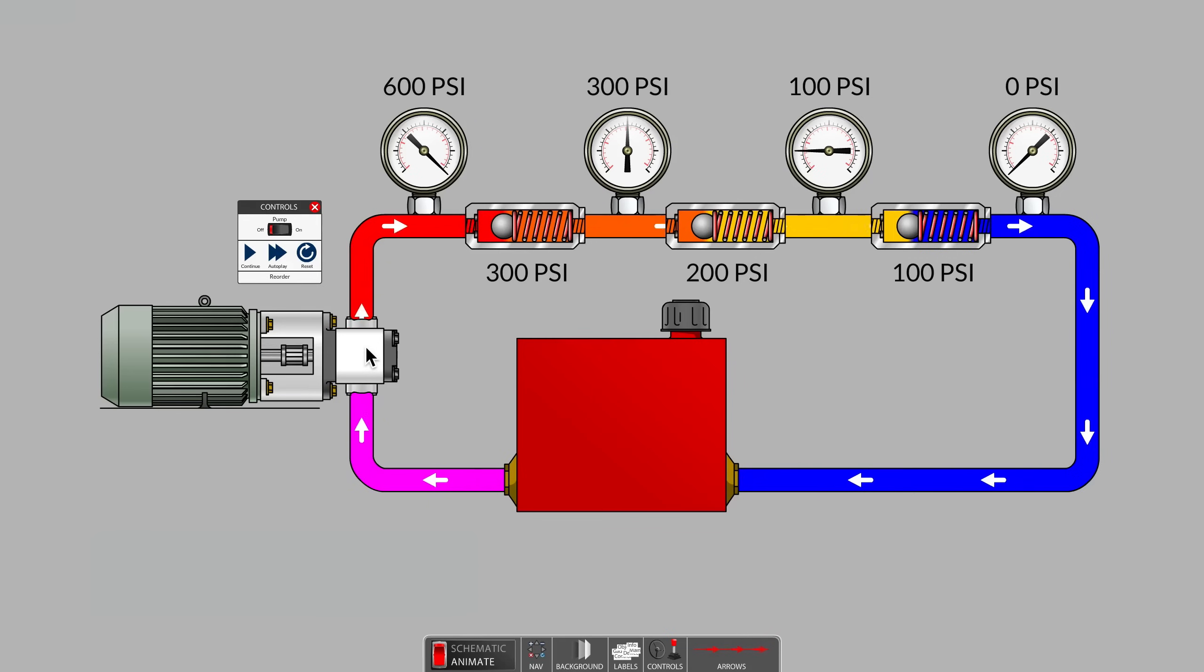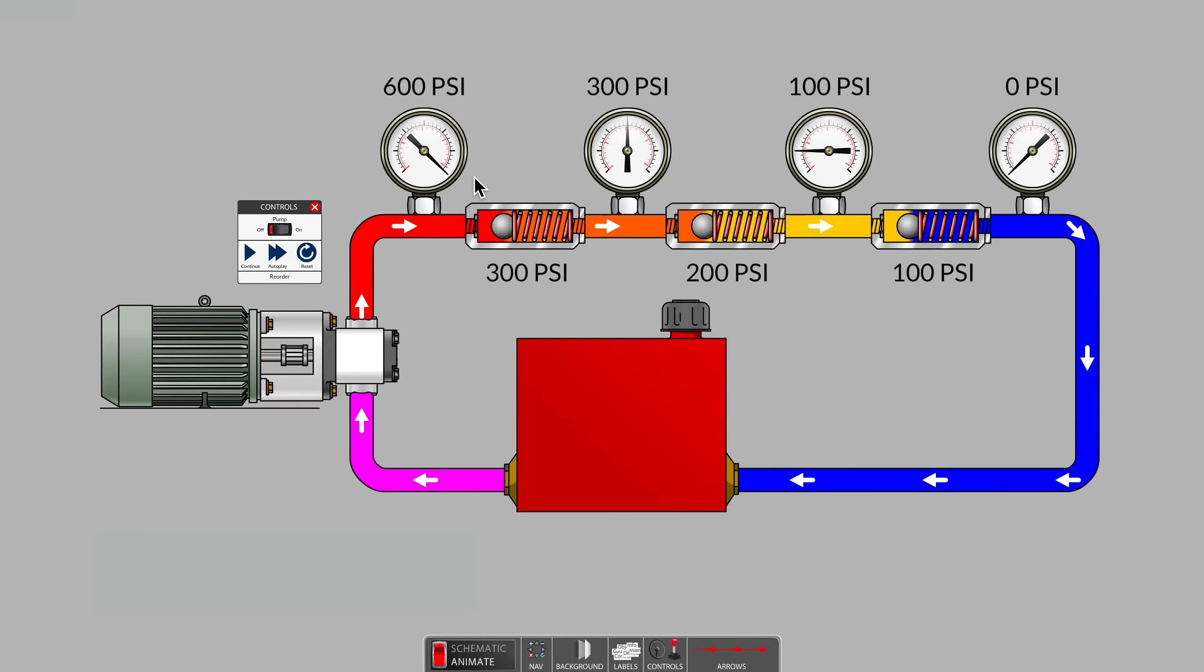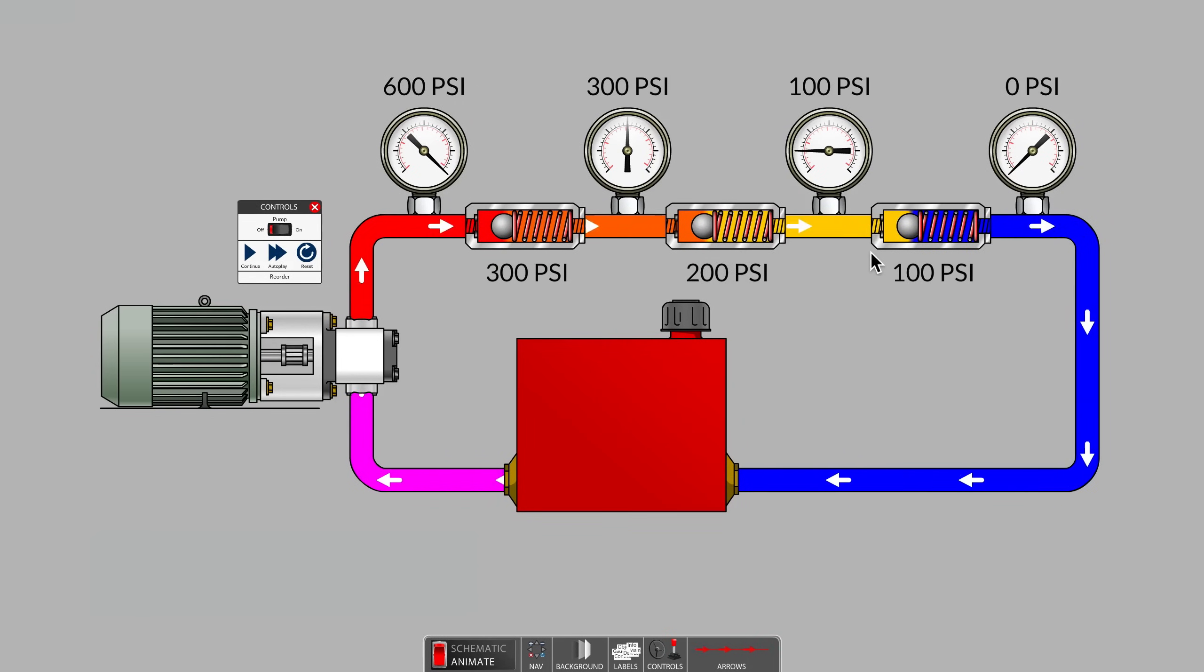Yes, the pump has to be running for any pressure values higher than zero to show up on the gauges, but the exact values indicated are determined by resistances that are downstream from the pump.